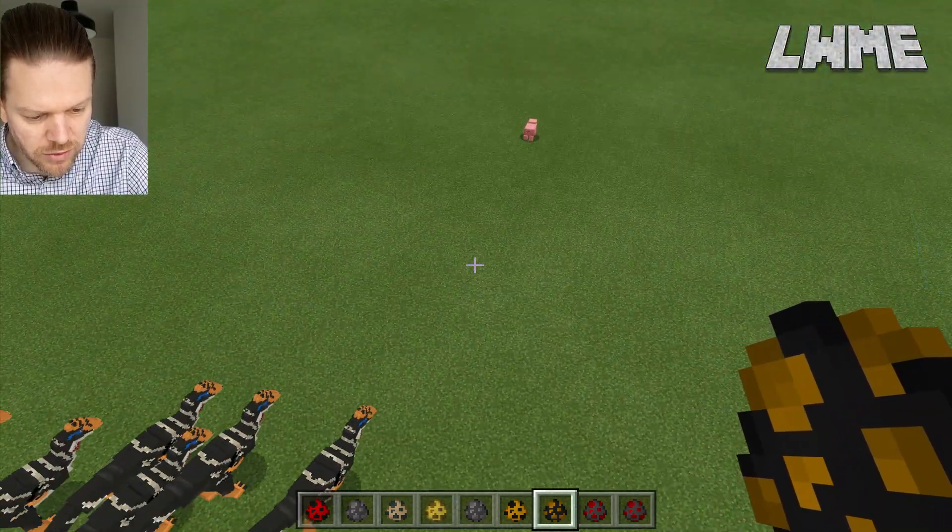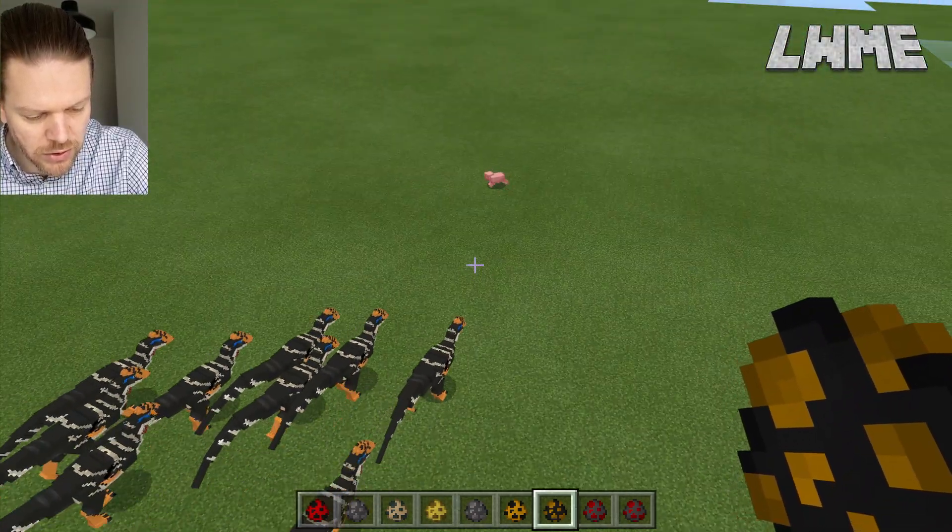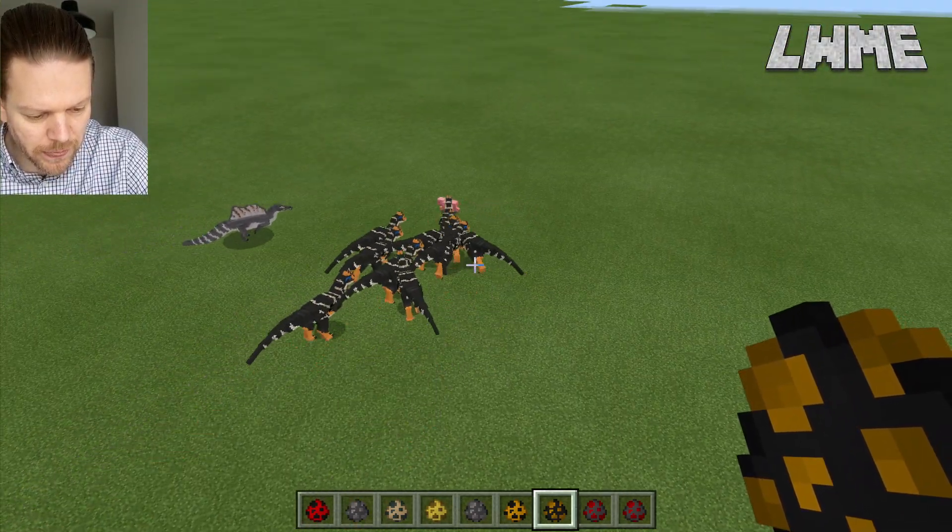These guys are all heading off now - they're after the pig. Okay everybody, welcome back to Learn With Minecraft Education. Today we're going to be looking at five animal add-ons that have been tested working in Minecraft Education. The links to those are going to be in the description below. Make sure you stick around to the end because we are going to be applying all of those add-ons into the same world and seeing what happens.